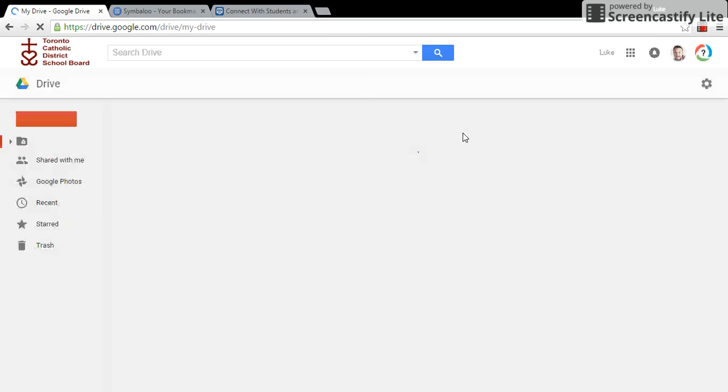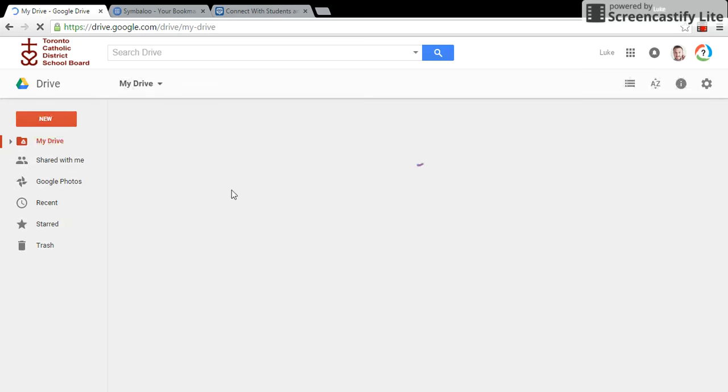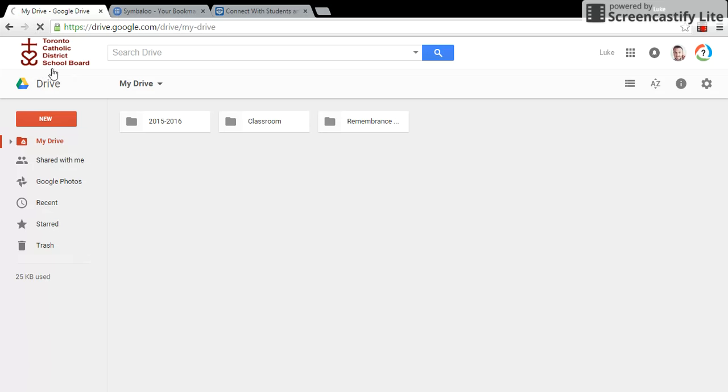I'm in and the way I know that I'm in is it does say Toronto Catholic District School Board up here. It's my drive and it should have my name and maybe my identifying logo or anything else that I might have over here for that.